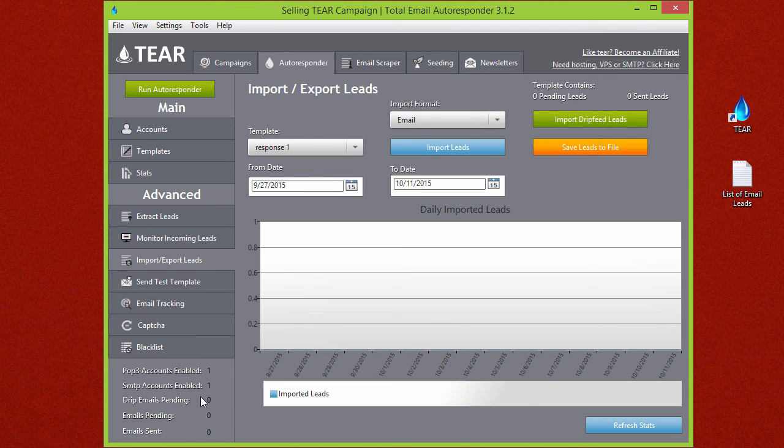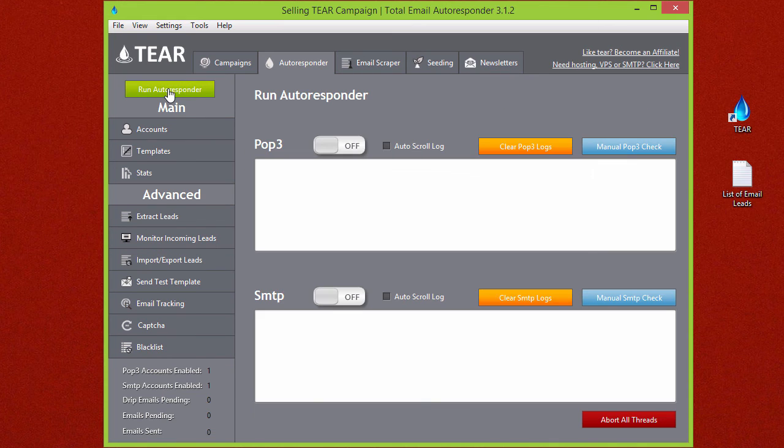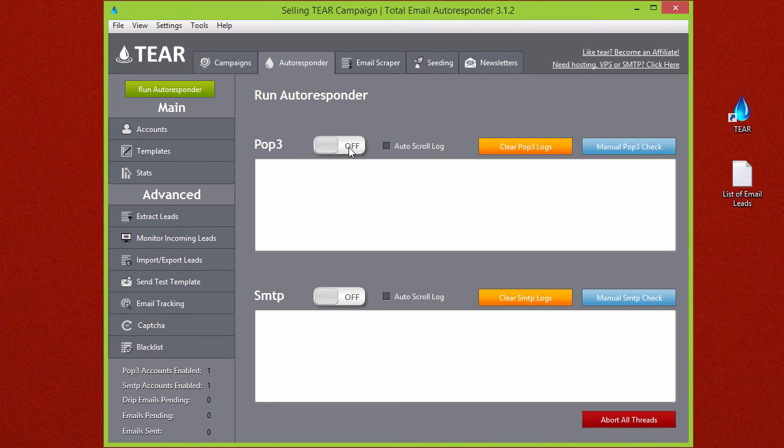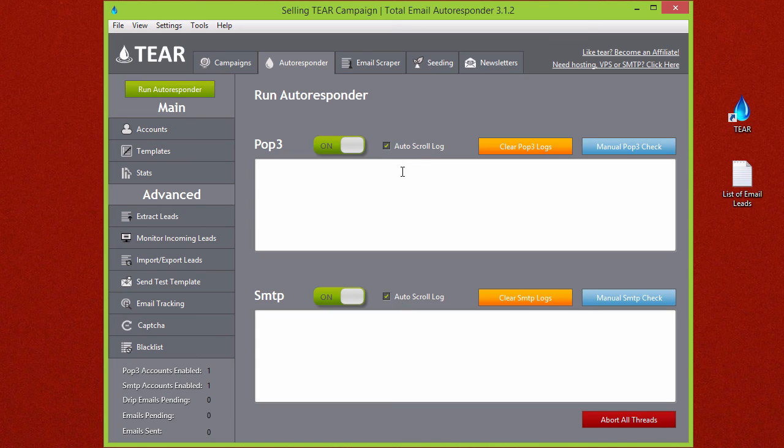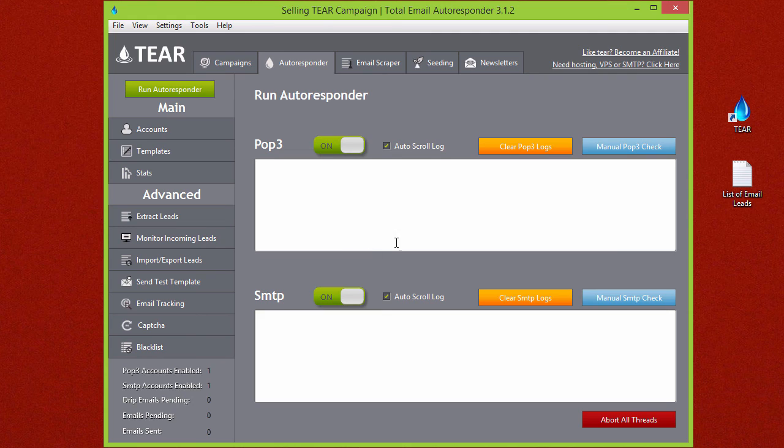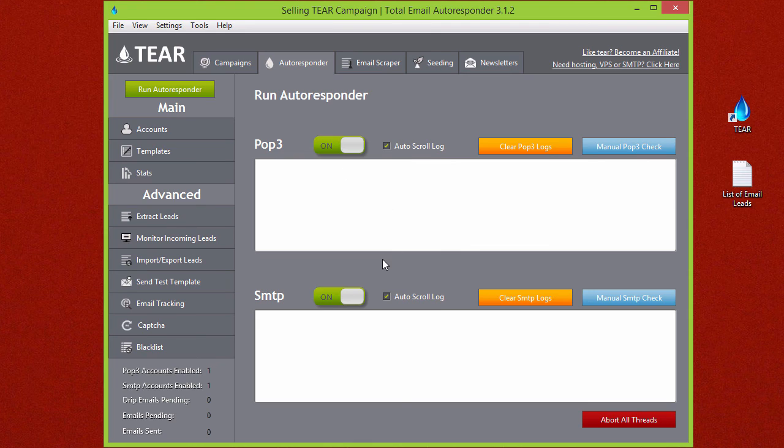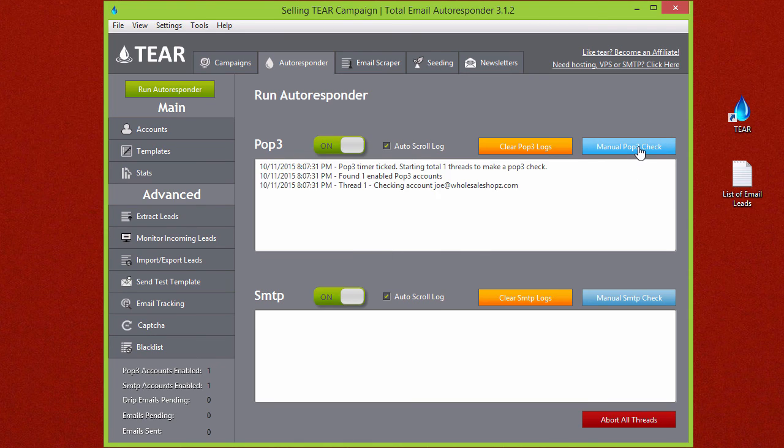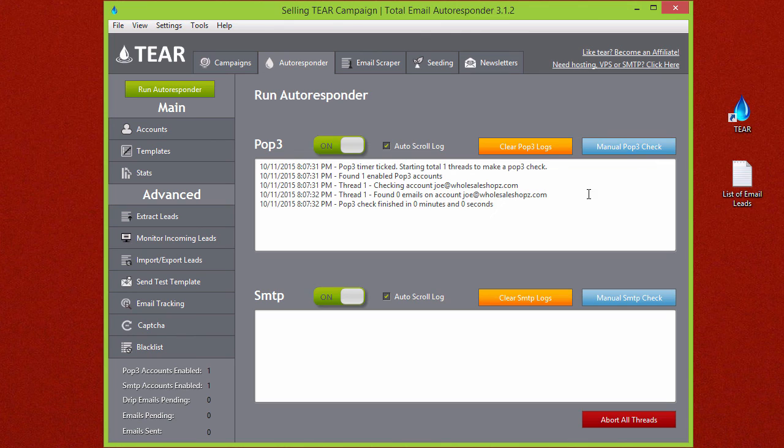Once these leads are imported you'll see them down here. You'll see how many leads have been imported and you can go to the run autoresponder button to start your POP3 and your SMTP timer. Just click on and they've started. I also like to check the auto scroll log so when the logs are made you'll see exactly where they are. And since the timer is set to five minutes this won't actually start for another five minutes.